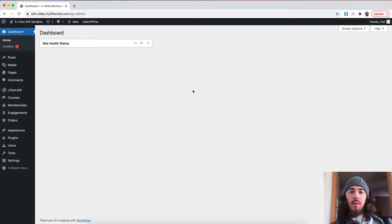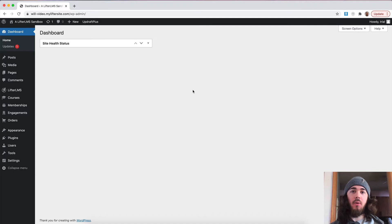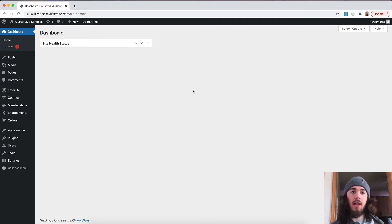Hey, this is Will from Lifter LMS. In this video, I'm going to show you how to use Lifter LMS private areas to have a one-on-one conversation with students in your courses and memberships.